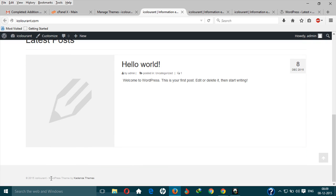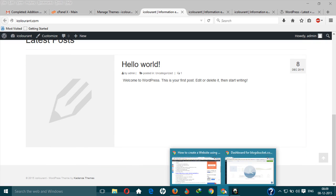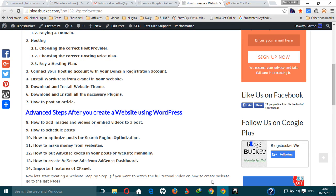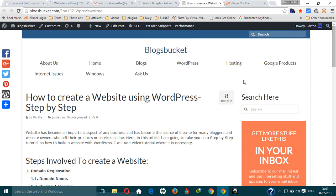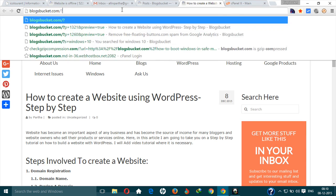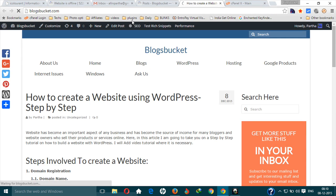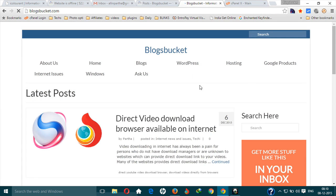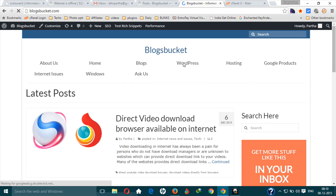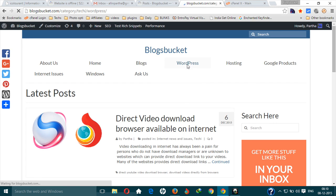As you can see, there it is: WordPress theme by Cadence Themes. Now you need to change that. For that, you can just go and search for WordPress and my website in the WordPress section.